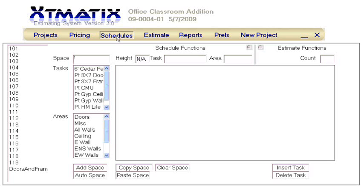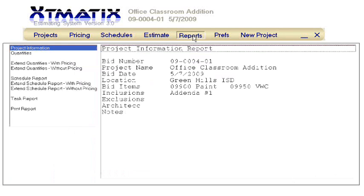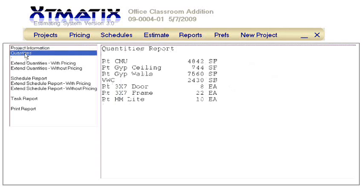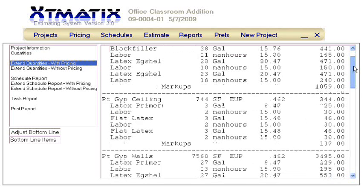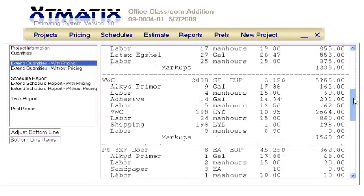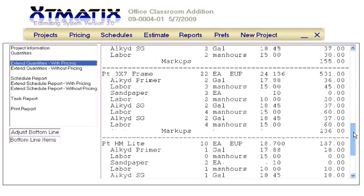After entering the doors, frames, and lights, let's close this module and look at the reports. We see these doors have been added to the quantities report. Now we can open the Extended Quantities report and look at the breakdown of the labor and material for these doors, frames, and lights.